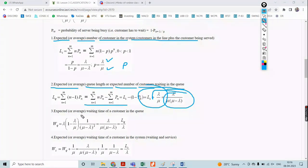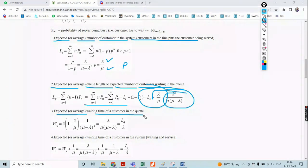The expected waiting time of the customer in the queue is WQ, equal to lambda times (1 minus lambda/mu) times 1 divided by (mu minus lambda) squared, which equals lambda divided by mu times (mu minus lambda). Also, LQ divided by lambda equals WQ.